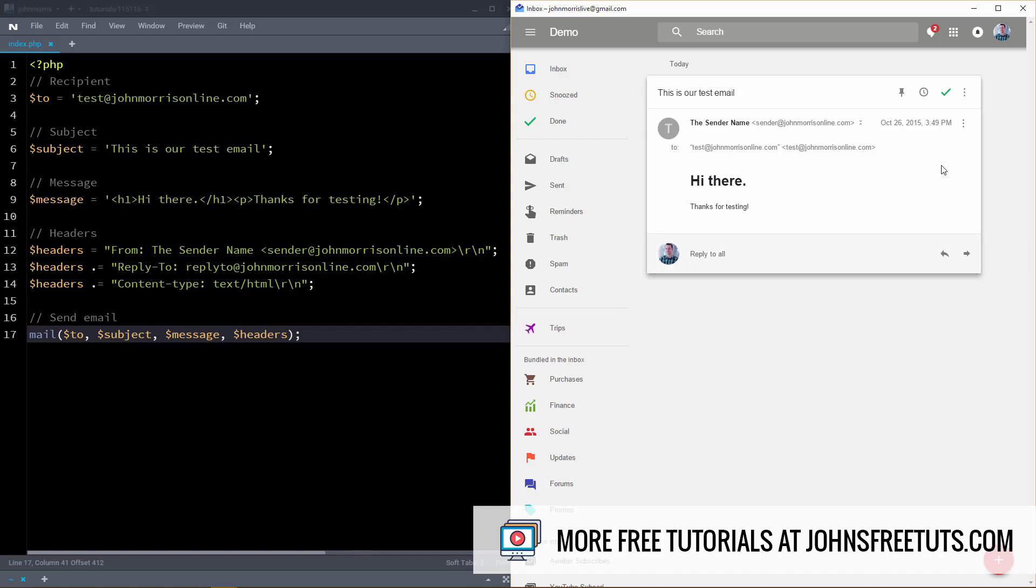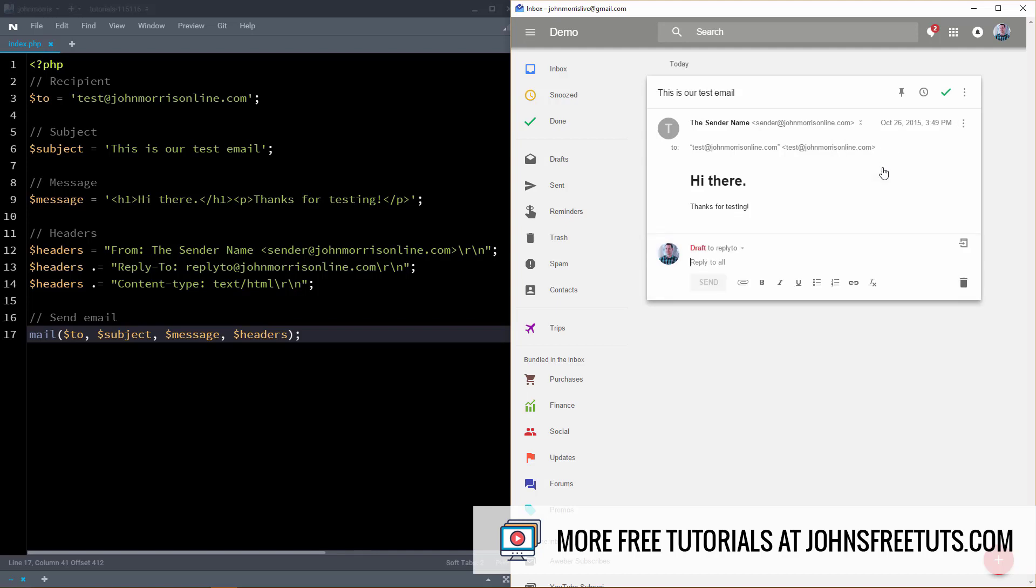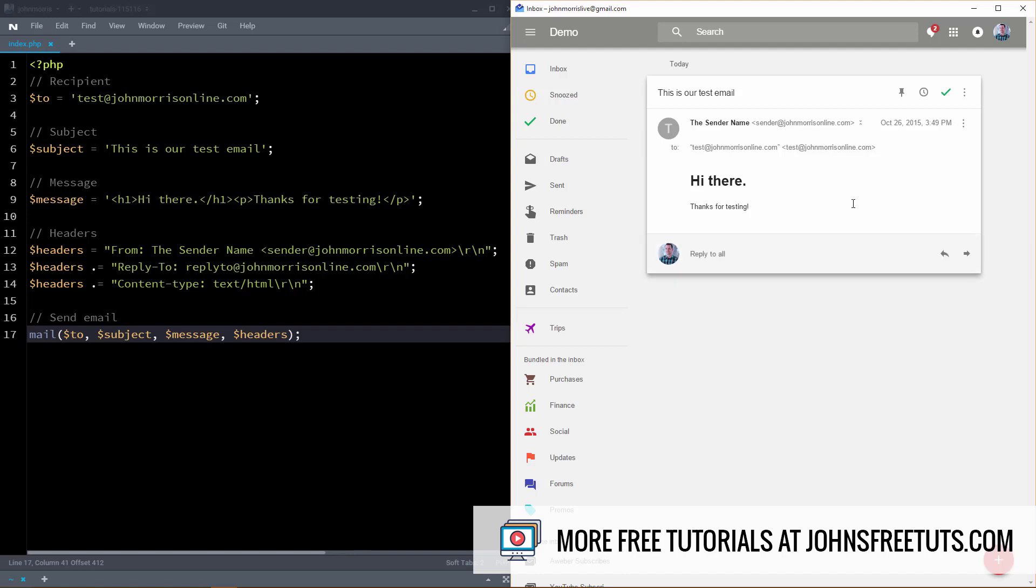And then if we come down here or we come over here and we hit reply, you'll notice that even though I sent this from sender at johnmorrisonline.com, the reply is to reply to at johnmorrisonline.com. So this is all stuff that you can control inside of your code when you're sending emails with PHP. So let's go ahead and hop on over to the left and we'll take a look at that.